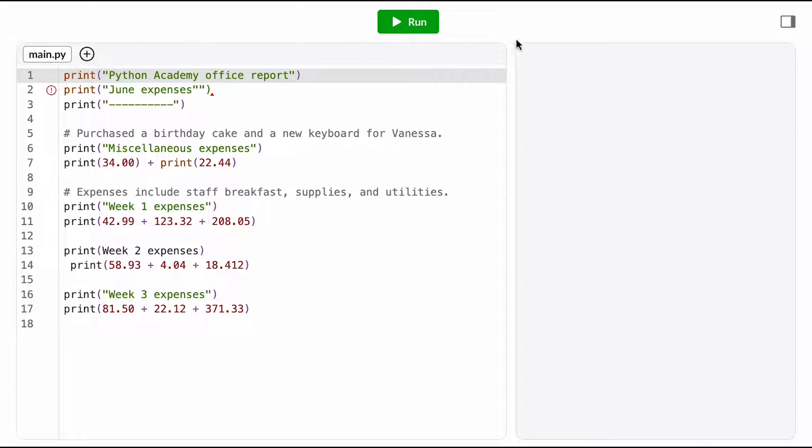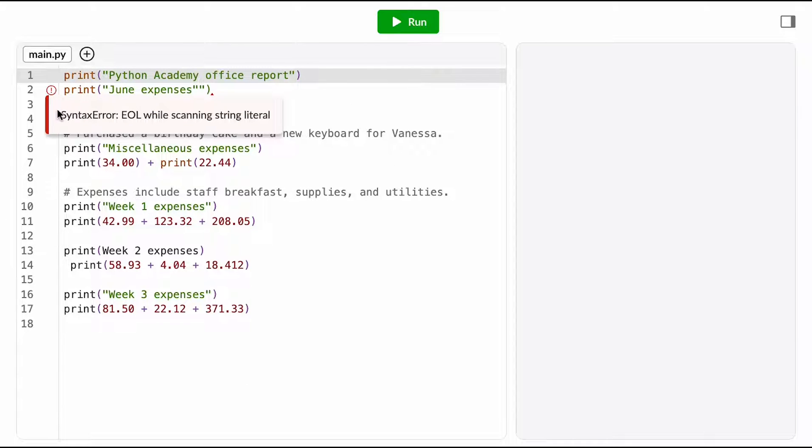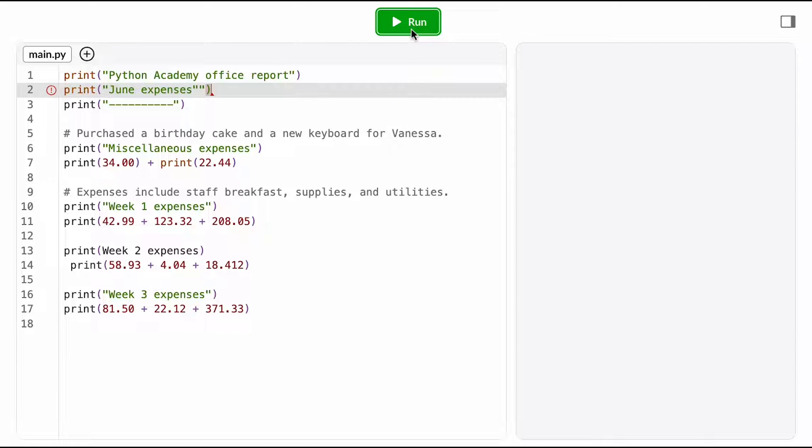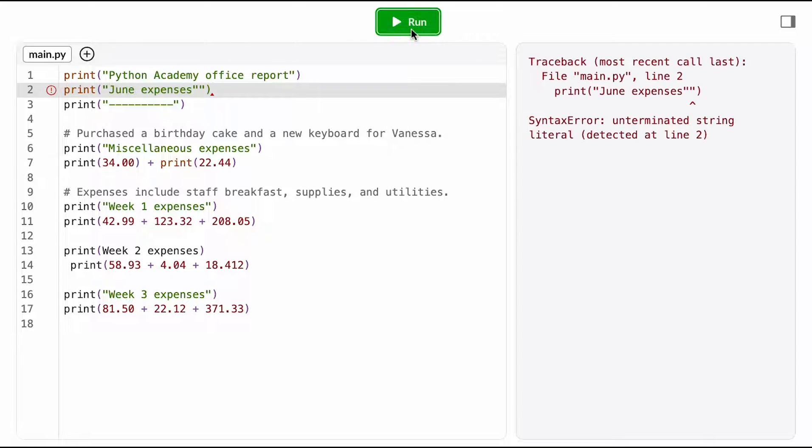Here's a program I've been working on to calculate office expenses over the course of a month. You'll notice that there's a linter error over here, so that's probably already a good hint that I have a syntax error somewhere in my program. But before I get too far ahead of myself, let me just hit run and see what happens.